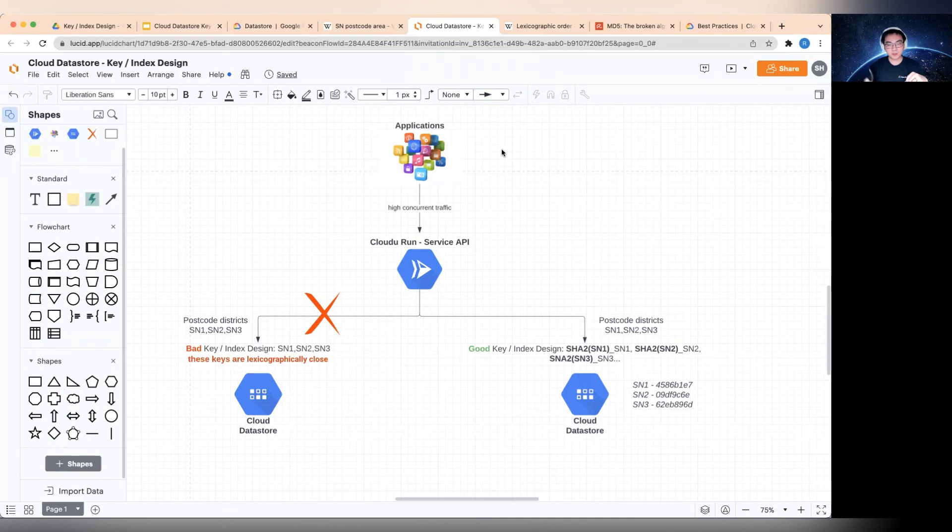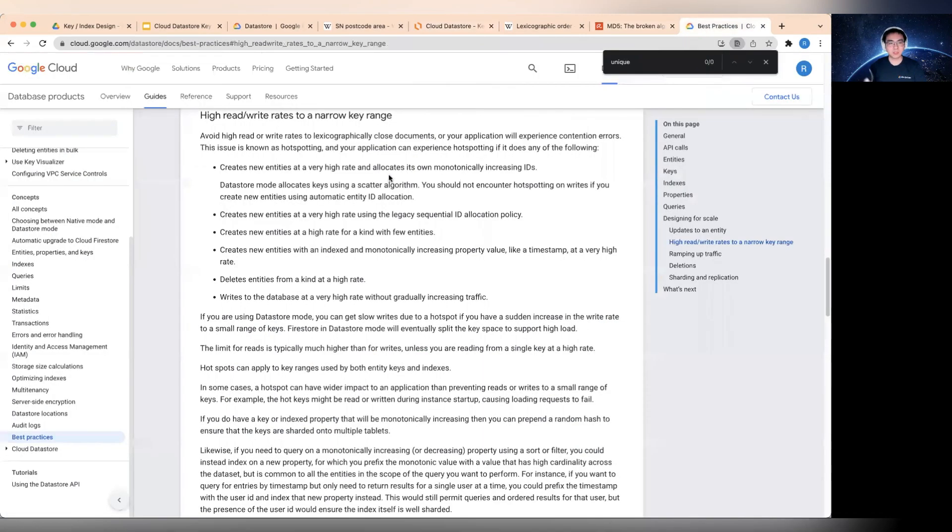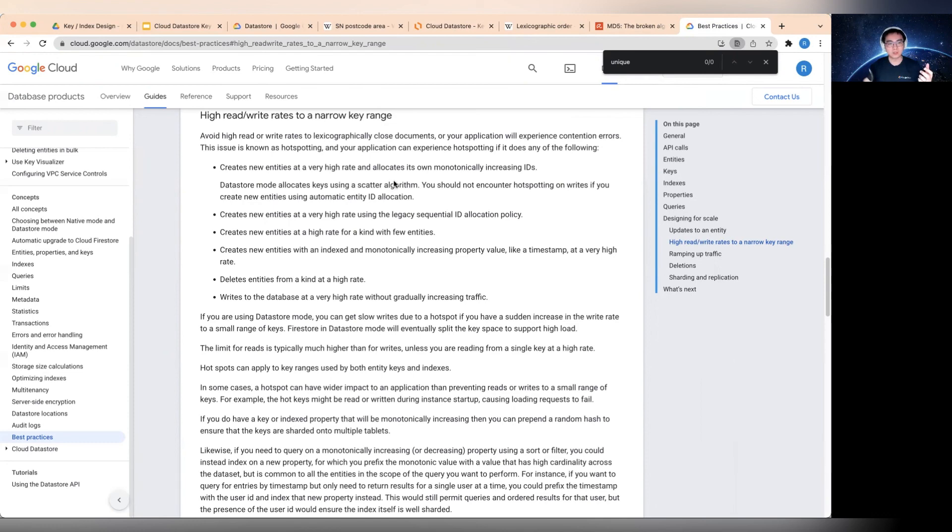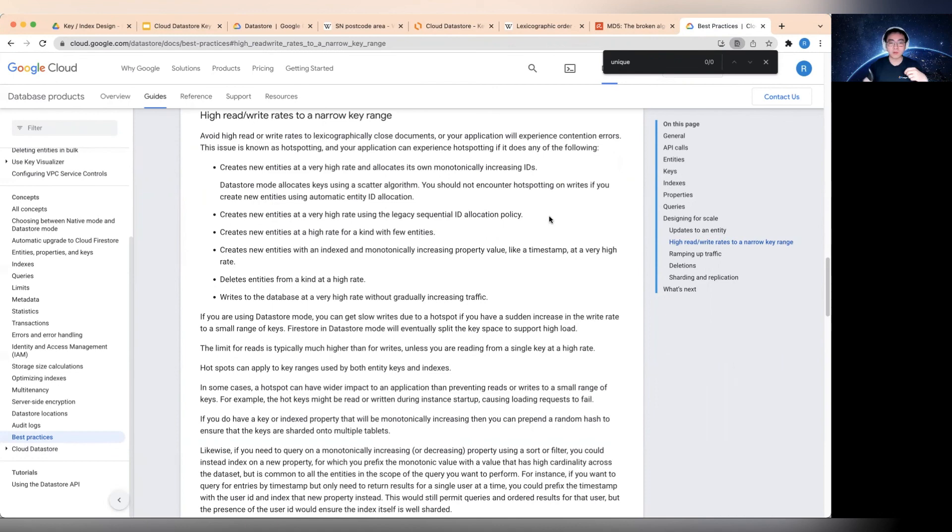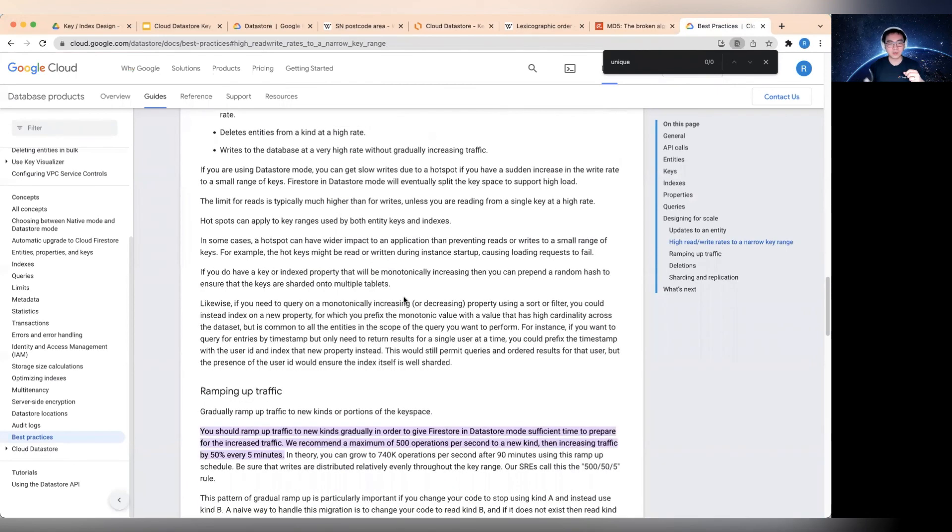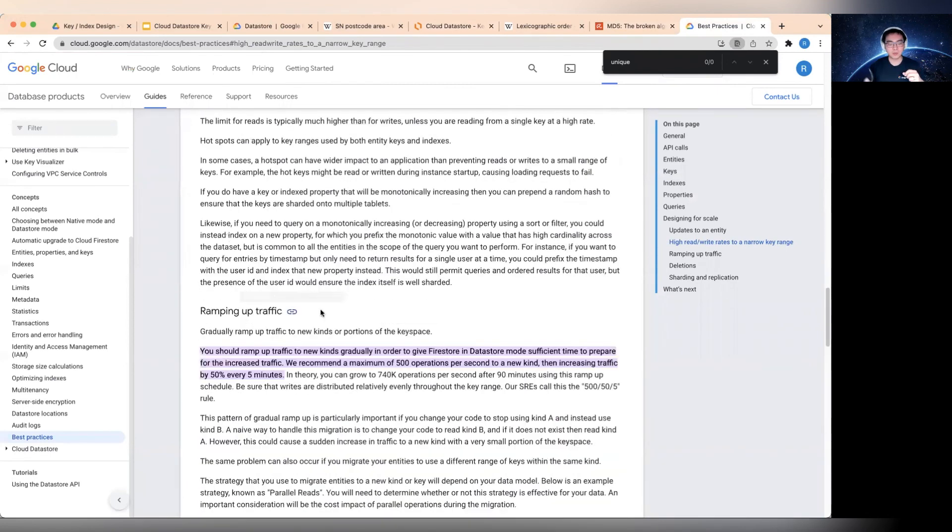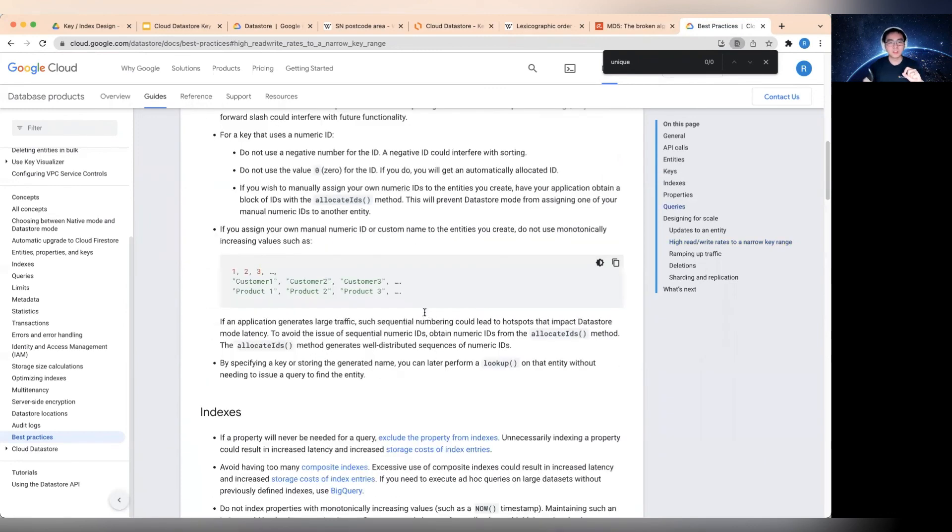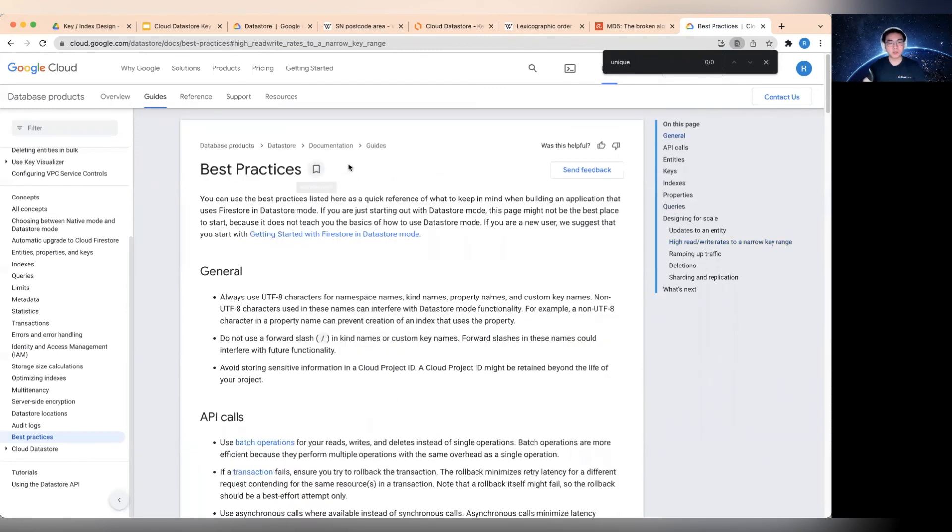One last thing I would like to mention is this best practice page. So key design is important, but there's a lot more to just the key design. This page covers everything pretty much you need to know to scale the read and the write. Yeah, you heard that right, because you also have to get the data into Cloud Datastore. How do you make sure that scales? There's a section down here about ramping up traffic, which you would like to read about. So this page, please bookmark it and read it through line by line. It is very important to understand.